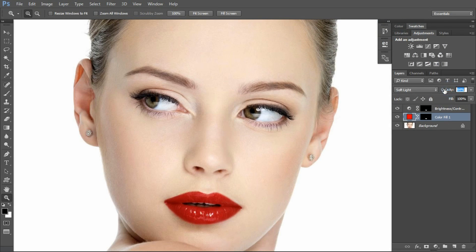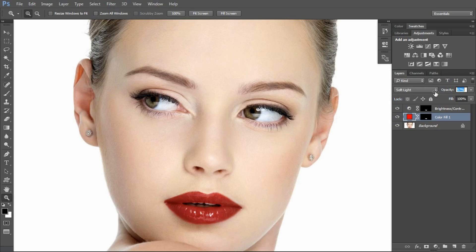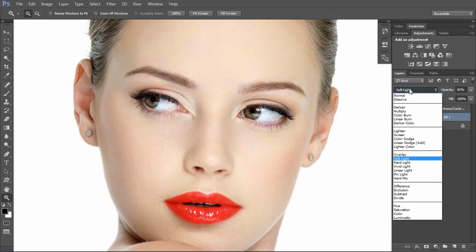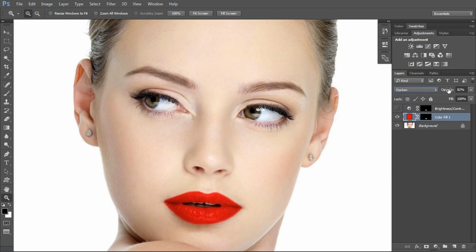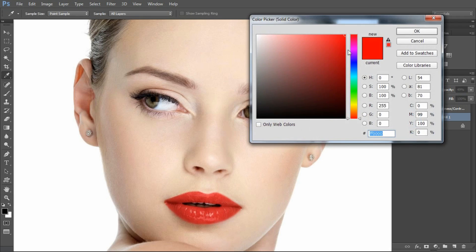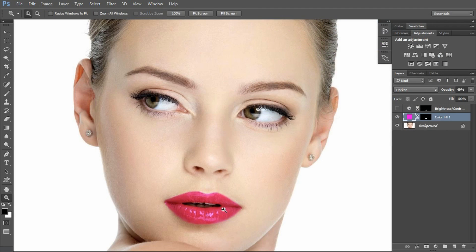I can reduce the opacity, and you can keep the color as suitable as you want. Then we can darken it. We can see the image and change the color — pink color — as needed.